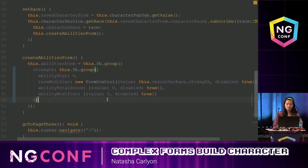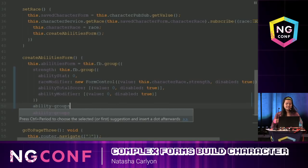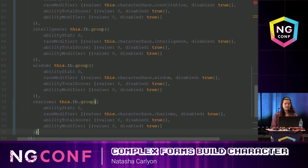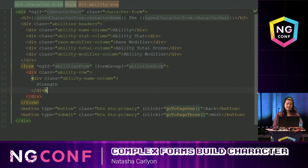Now I'm going to use a nifty tool in WebStorm called Live Templates. You type an abbreviation, press tab, and it outputs all the code you already wrote for that abbreviation. So here are all my abilities, and now I'm going to hop over to the HTML to display them.